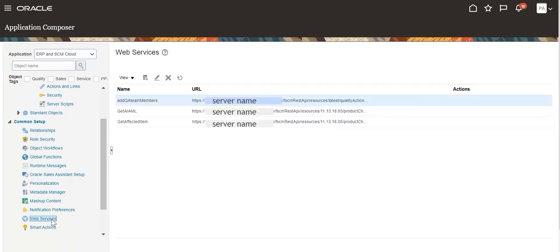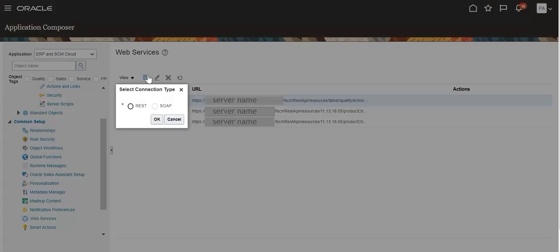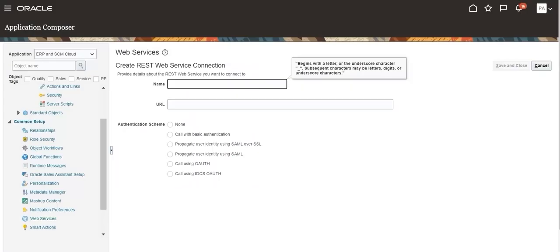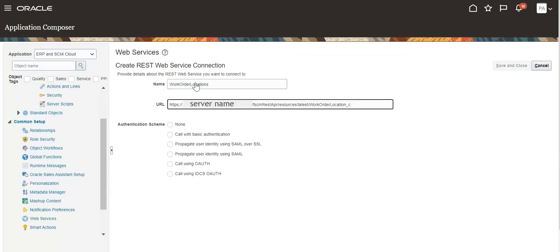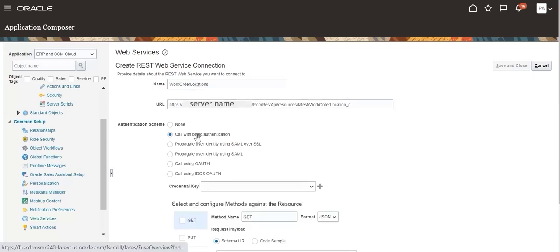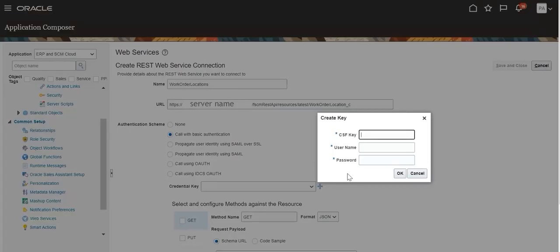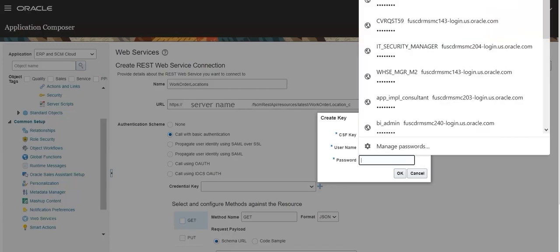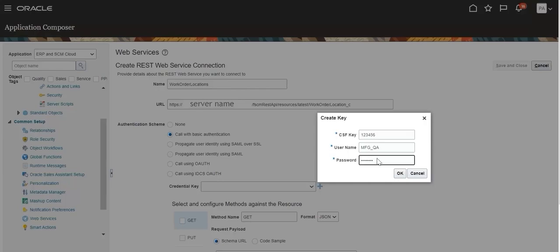Click the plus icon to create a web service connection. Select REST as the connection type. Provide the REST service name and URL. Select Call with Basic Authentication for REST service authorization. Create a credential key and provide user name and password.